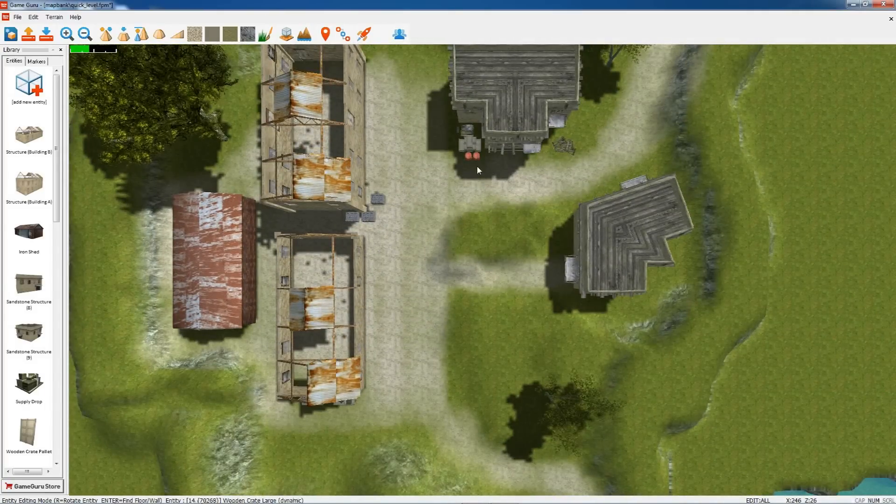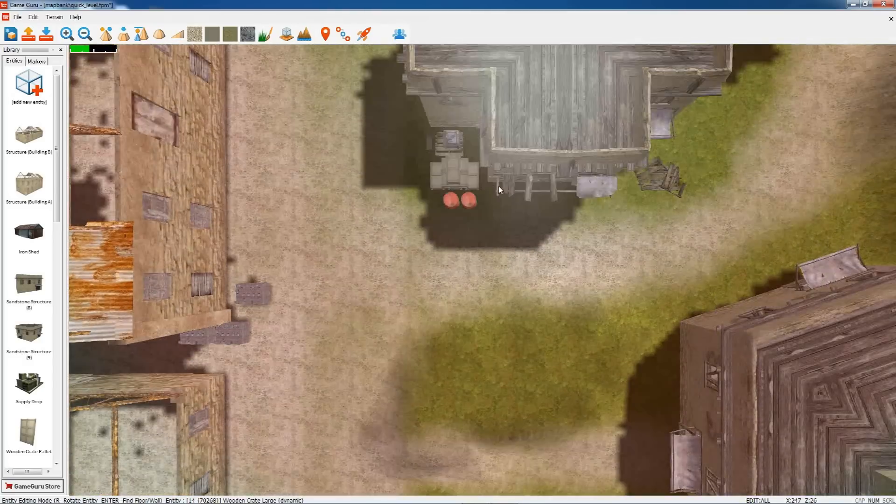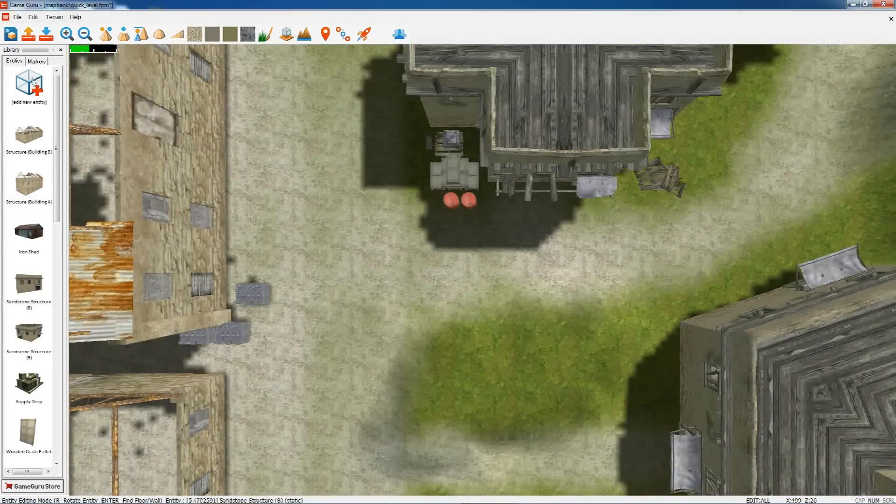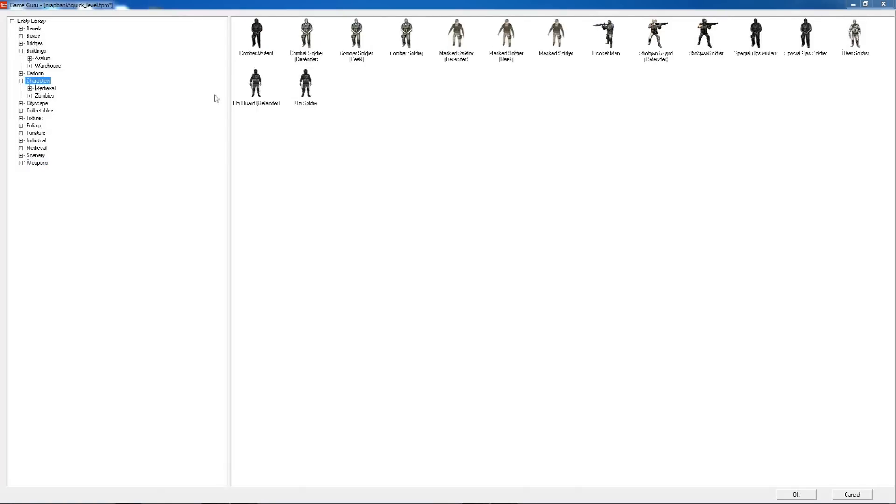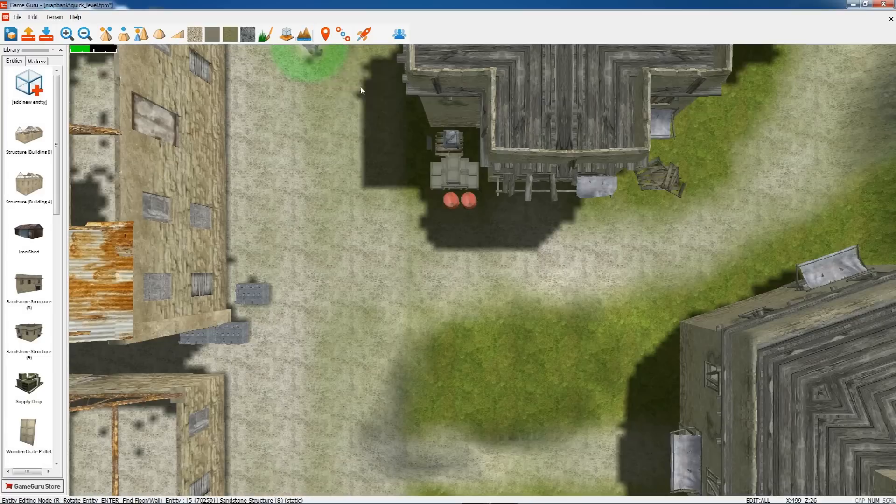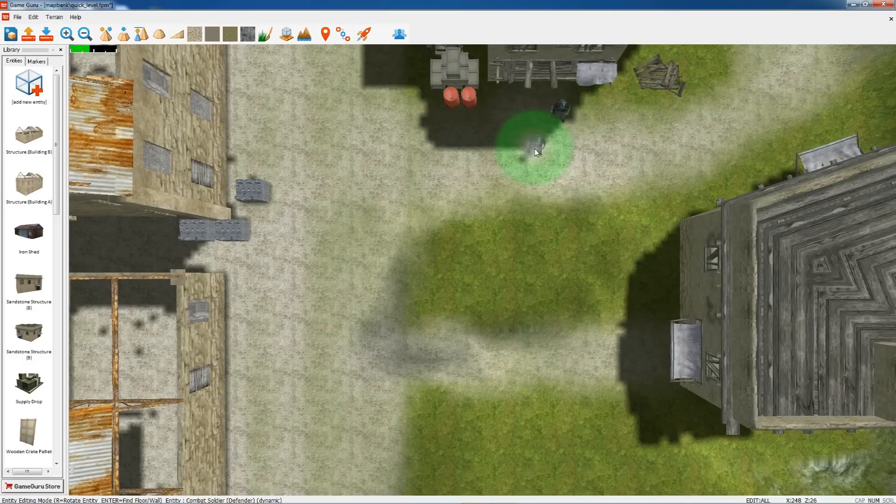Well, we've got a bit of a base here, and I'm gonna place down an enemy character. Go to Characters, Combat Soldier. This guy is designed to patrol and look after his area. There he is.